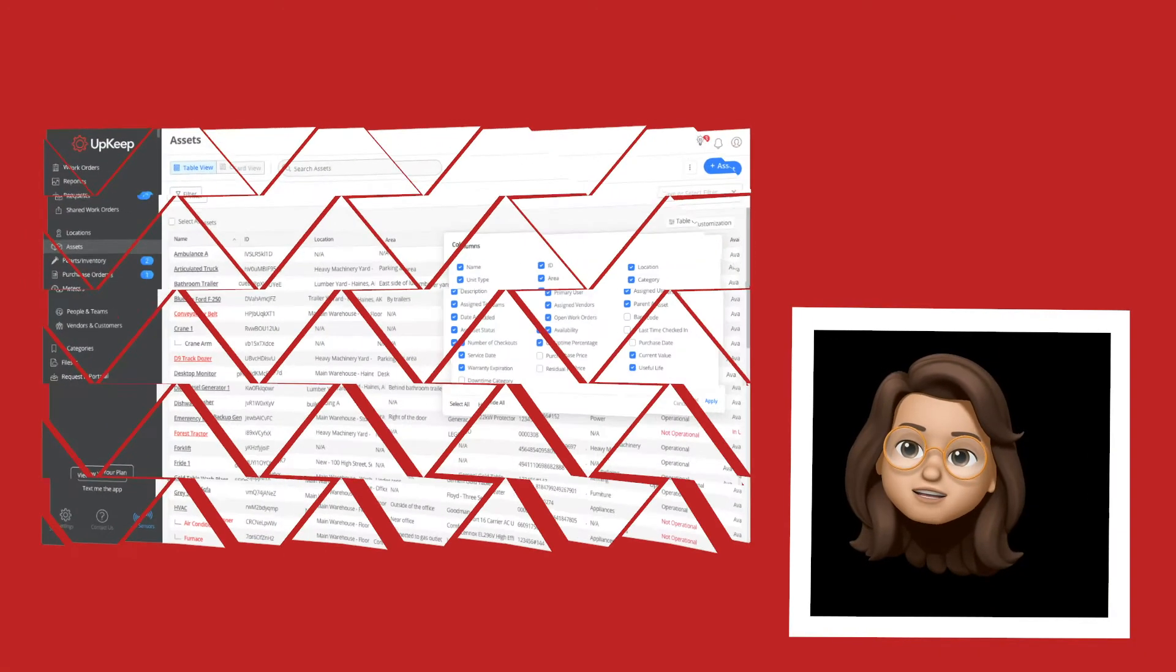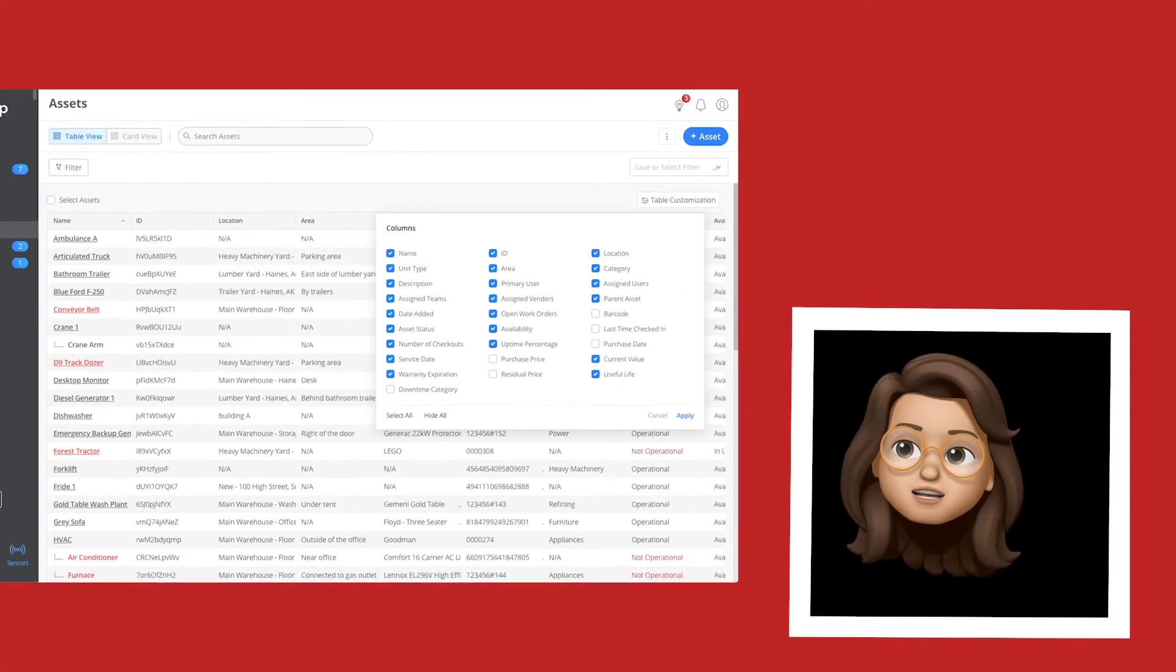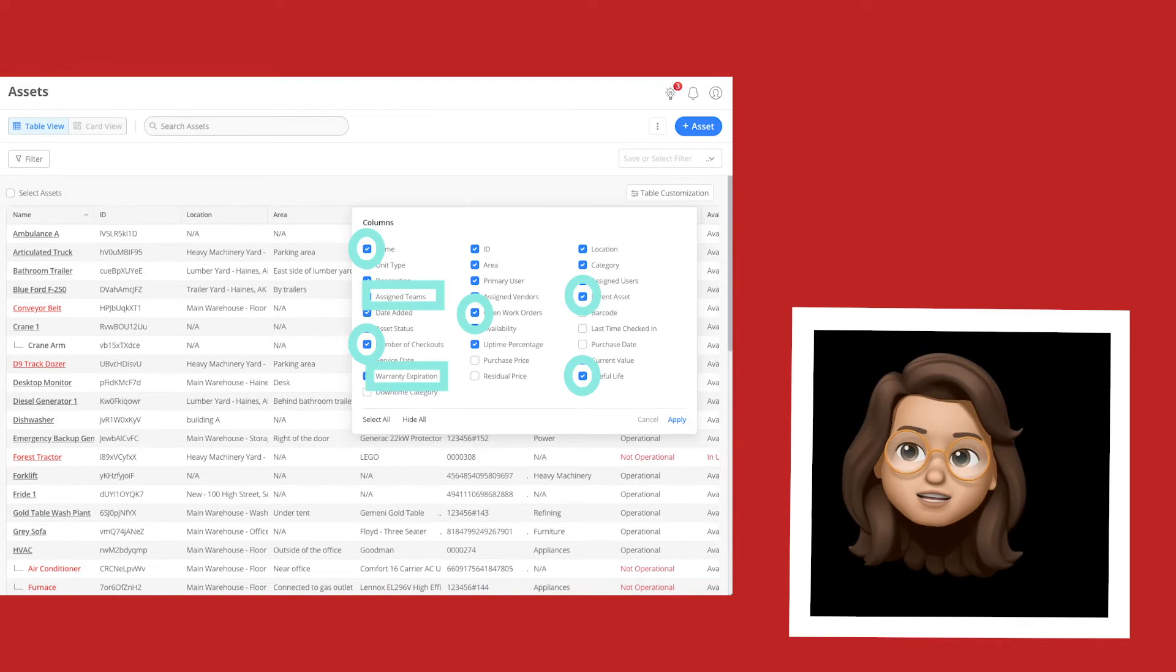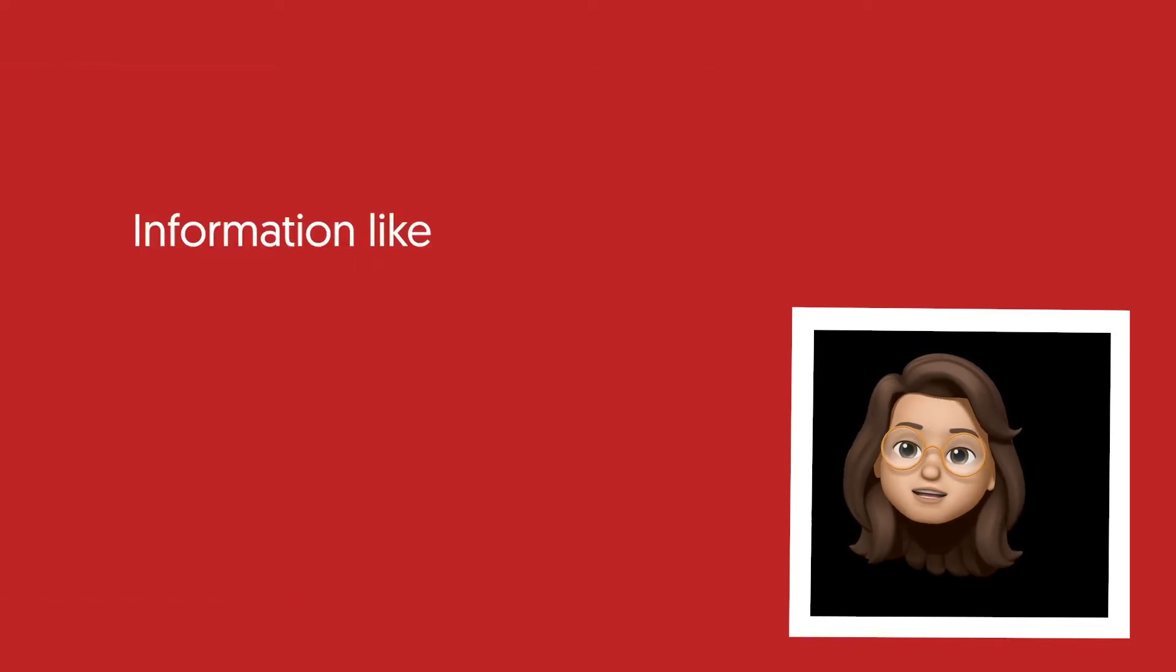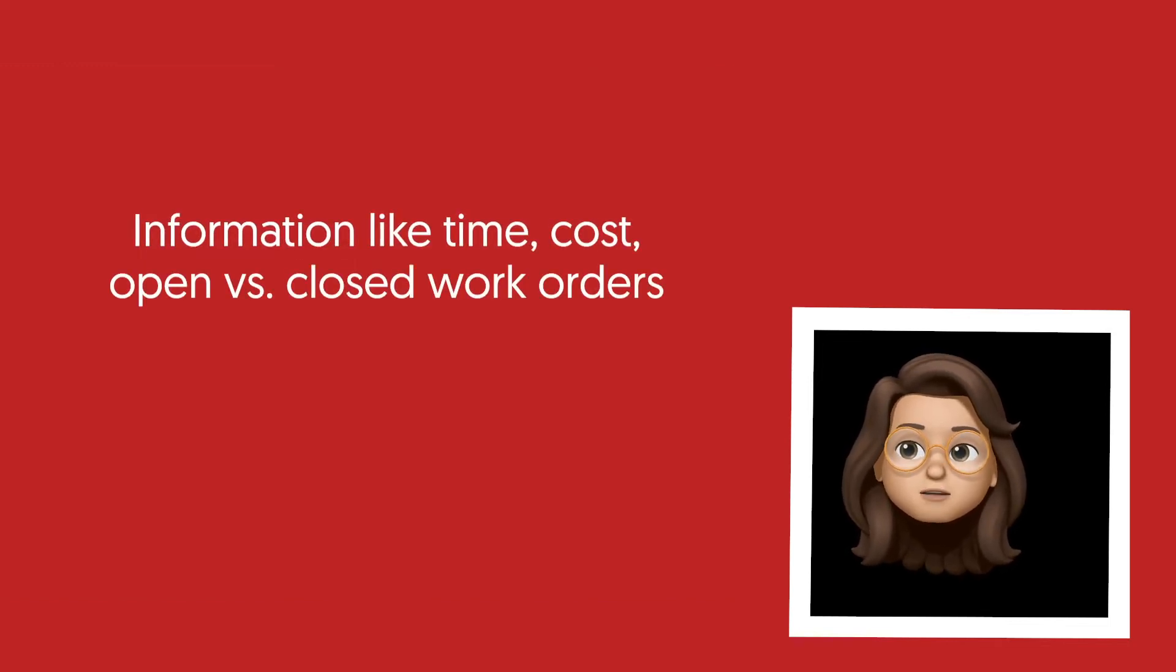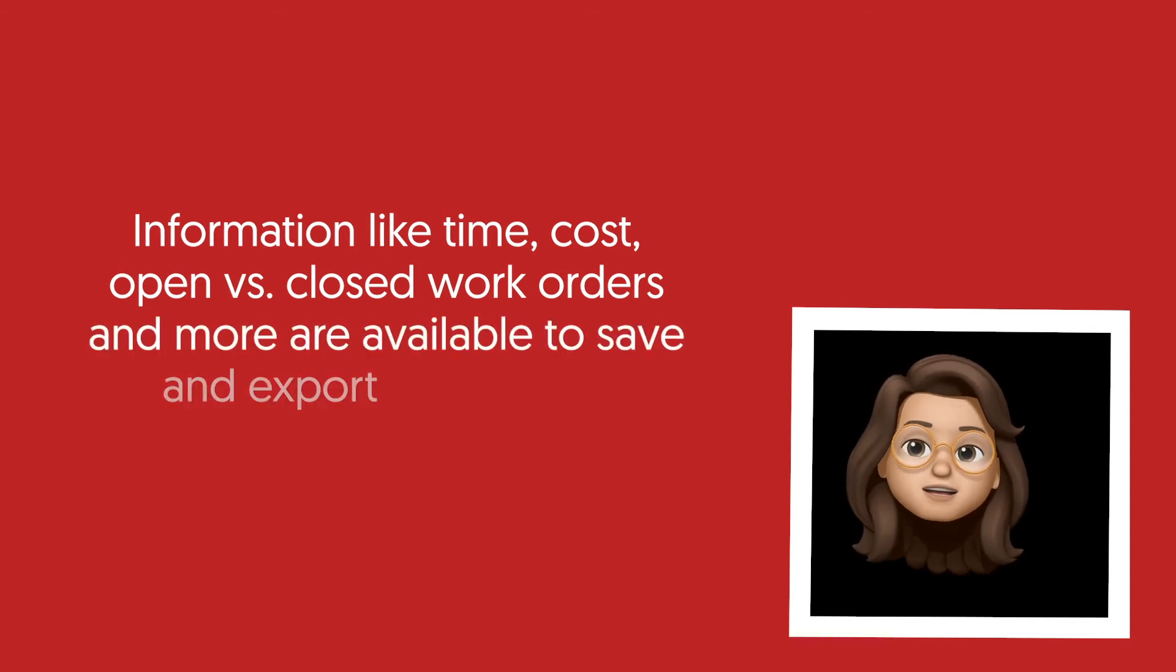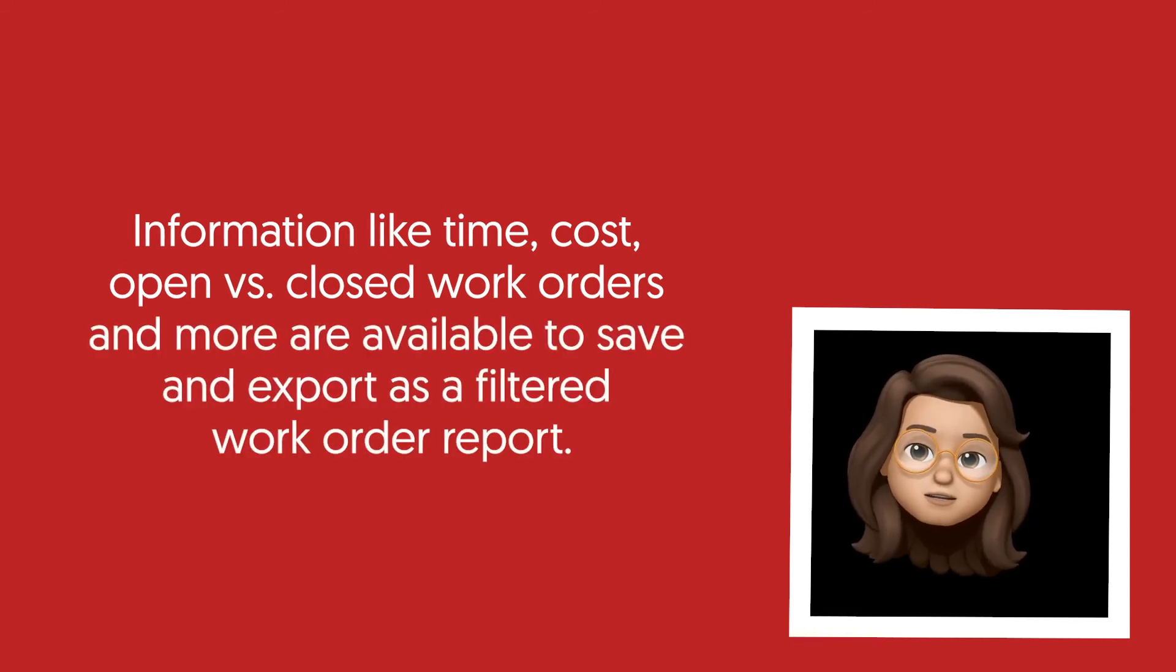From the work orders module, you can use the filter function to make sure you're looking at the fields and the information you care about the most. Information like time, cost, open versus closed work orders, and more are available to save and export as a filtered work order report.